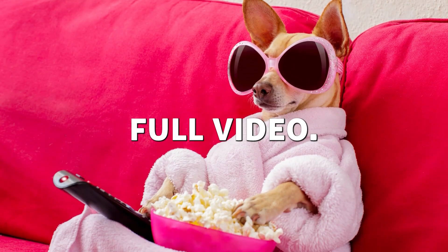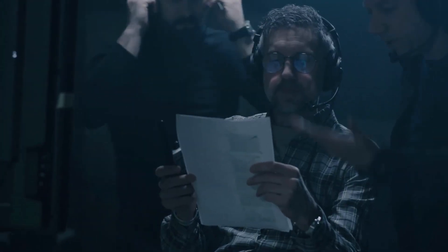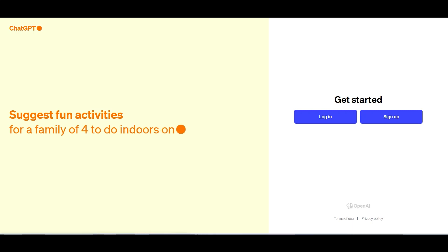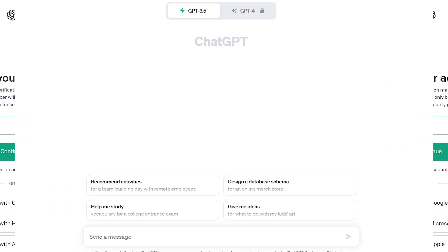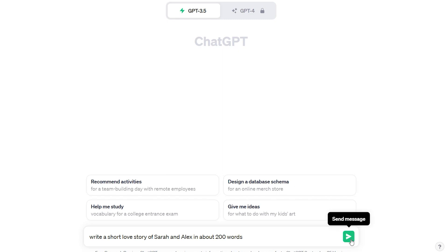Watch the full video. First, let's start with step 1: unleash your creativity by creating a unique story script. You can use ChatGPT to help you. Just sign up for a free account on chat.openai.com. Once you're logged in, ask ChatGPT to create a short love story about Sarah and Alex, around 200 words.